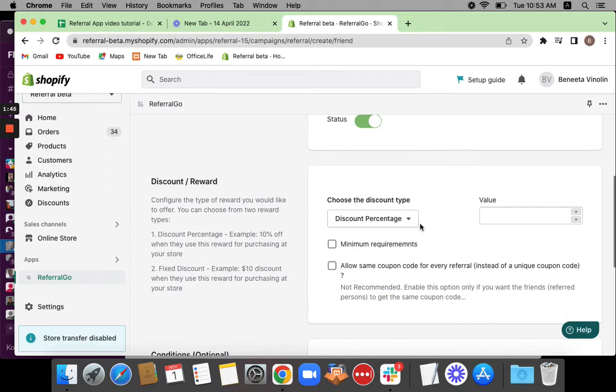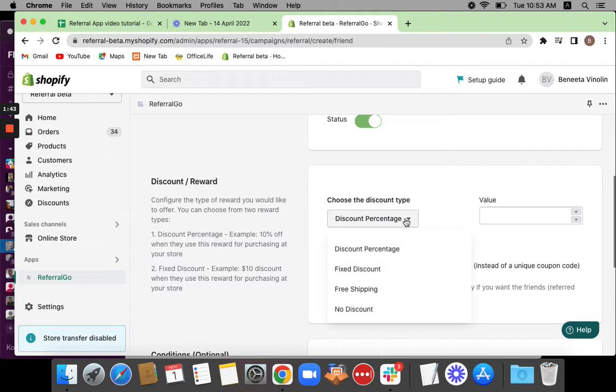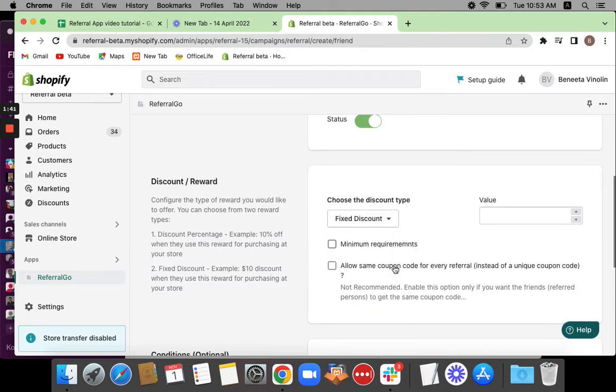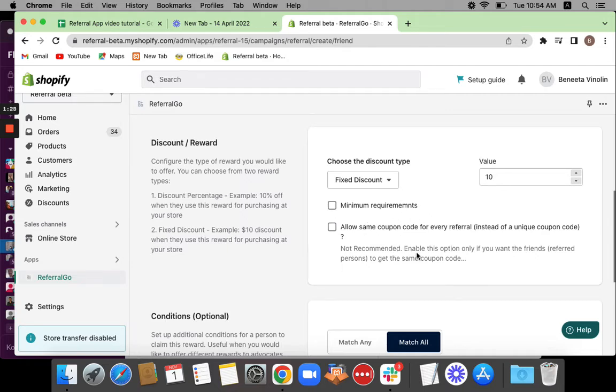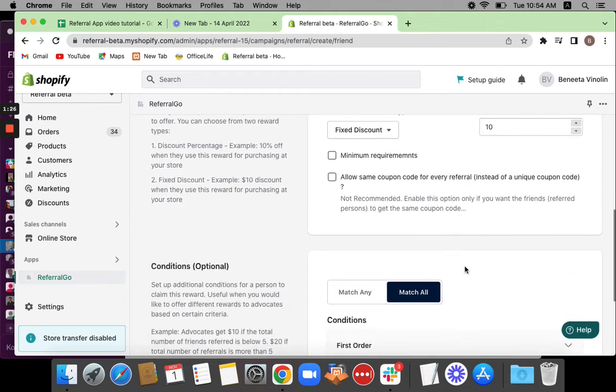This time we're going to enter a title again for the friend reward. The next step is to choose the discount type. We'll repeat the same step—Fixed Discount of $10. After which you can see just like the advocate reward, we are also able to set minimum requirements for the friend as well. If you don't want any of them, you don't have to worry about it.